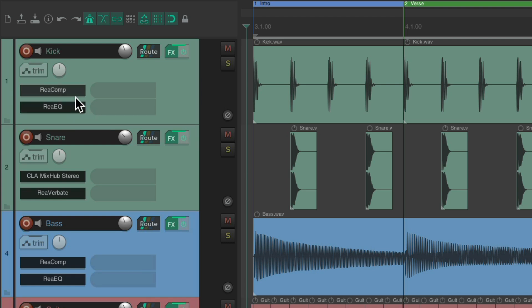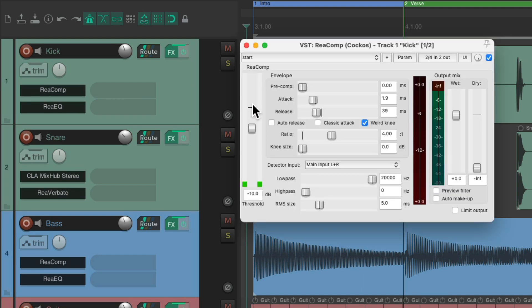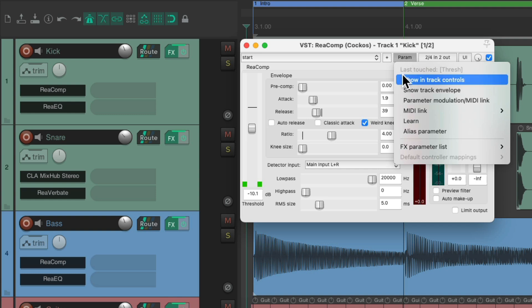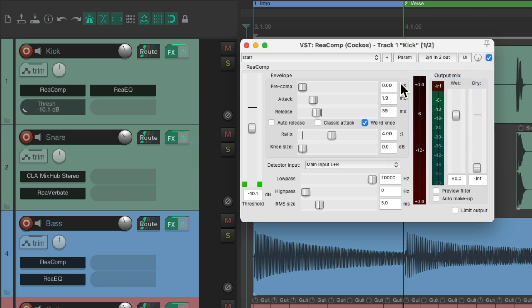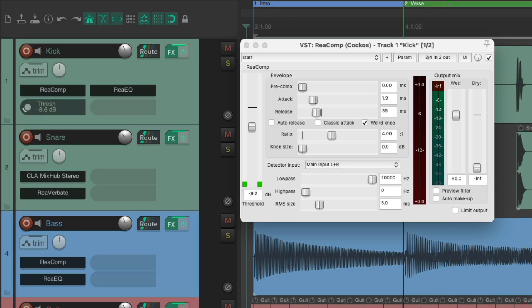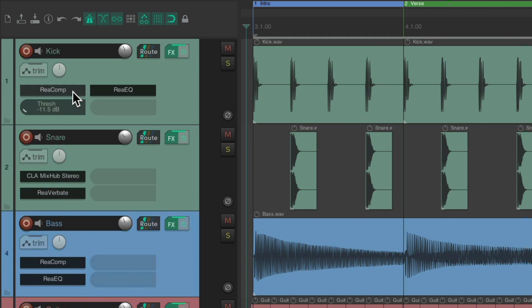Now previously, we could add parameters to the track control panel, and we could still do that here. Like for a compressor, we could touch our threshold, choose the option to show and track controls. And we see the threshold right here, where we can control this parameter in the plugin. While it's open. Or even, while it's closed. We can see its level, and adjust it right here. And that's always worked in Reaper, but it's still going to work with these new changes.